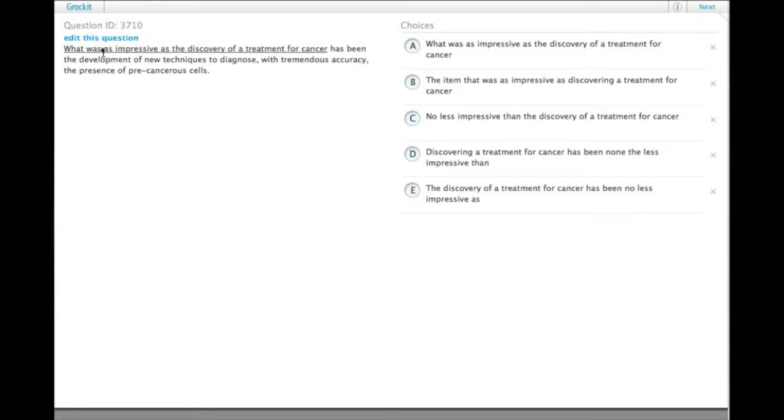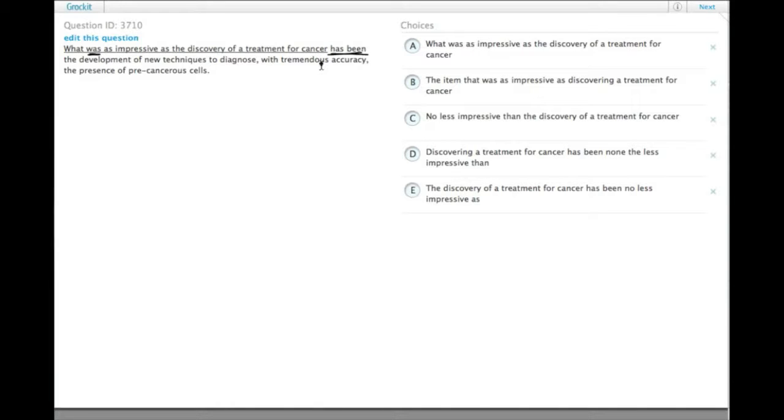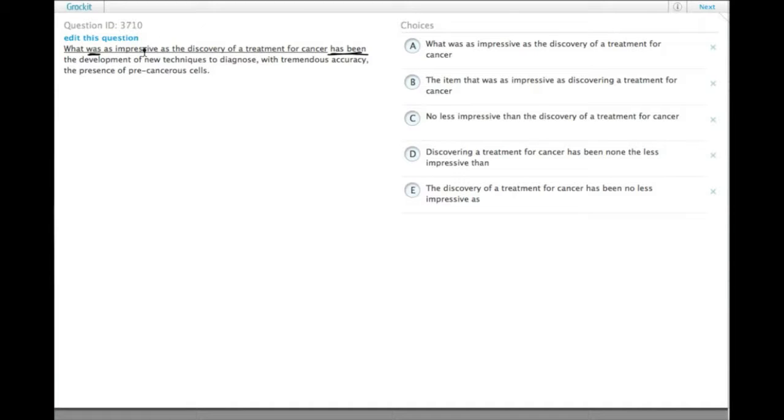So one thing here is issues of parallelism. We have 'was' here, which is a past tense, 'has been', which is a present perfect, which brings us basically right up until the present day or very recently. So we need to have the two in more or less the same time frame.